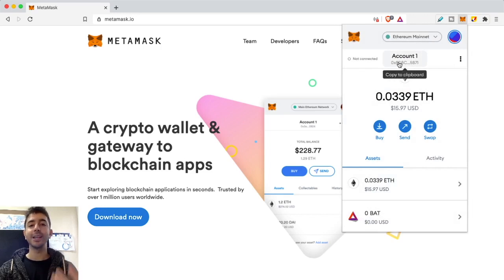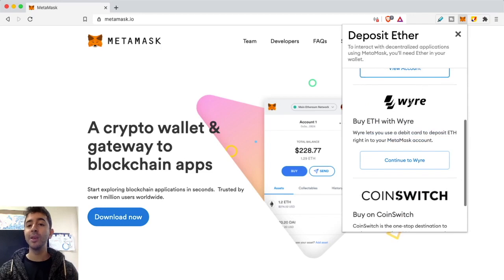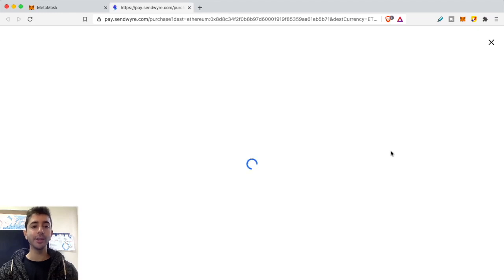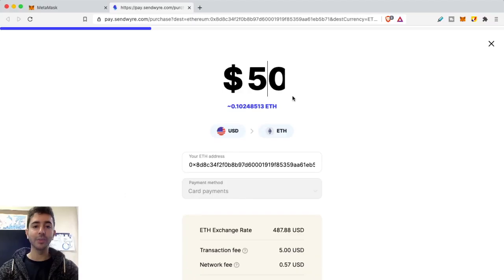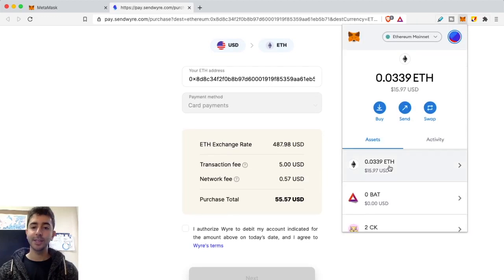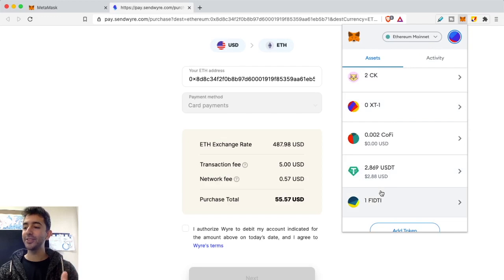If you don't have any cryptocurrency to send, you can buy Ethereum or Ethereum-based tokens and send them directly to your wallet through Wyre or CoinSwitch. Click 'Continue to Wyre' and it will automatically include your Ethereum address. Type in an amount — say $50 worth of Ethereum — it shows the price, you pay with a card, and it enters your MetaMask wallet. I've already got some Ethereum, Crypto Kitties, Tether, and an NFT in mine.